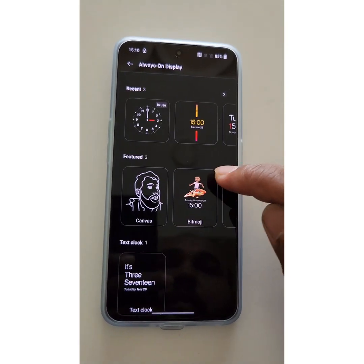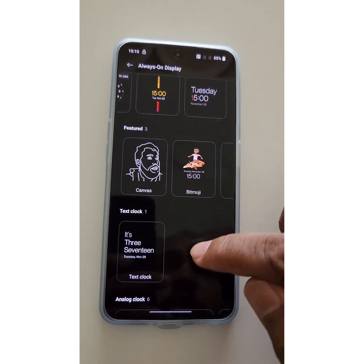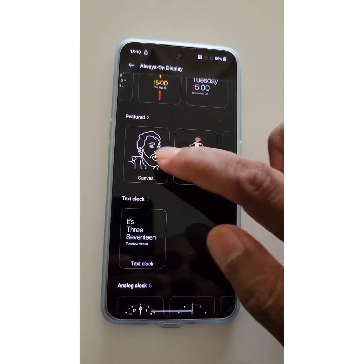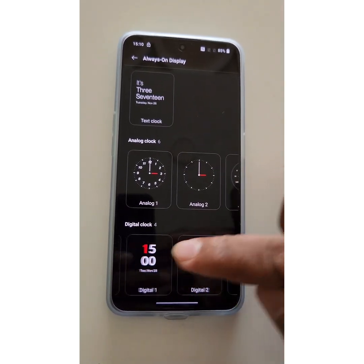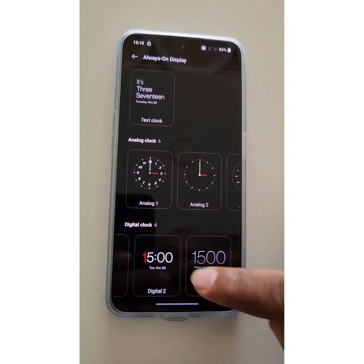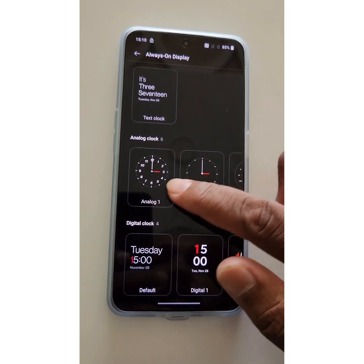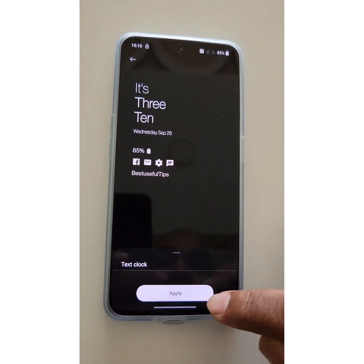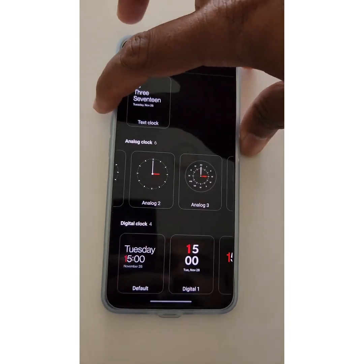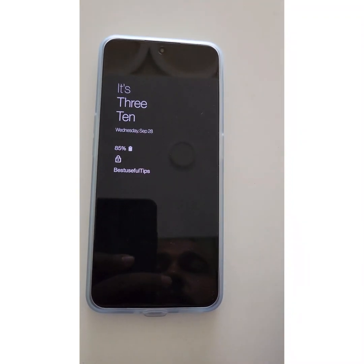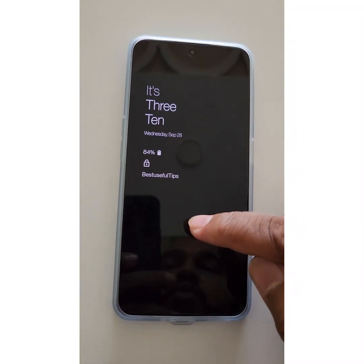Go back and change the clock style in Always On Display that you want to set on your device. You can also use Canvas, Text Clock, Analog Clock, or Digital Clock. Here we select one, tap Apply, then go to the lock screen and tap on the screen — you can see the clock style applied.